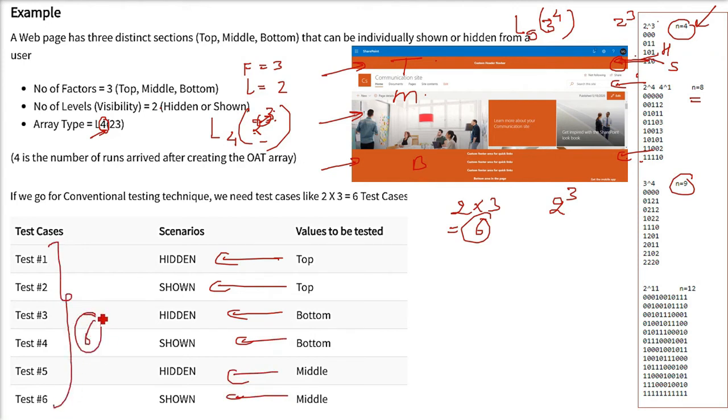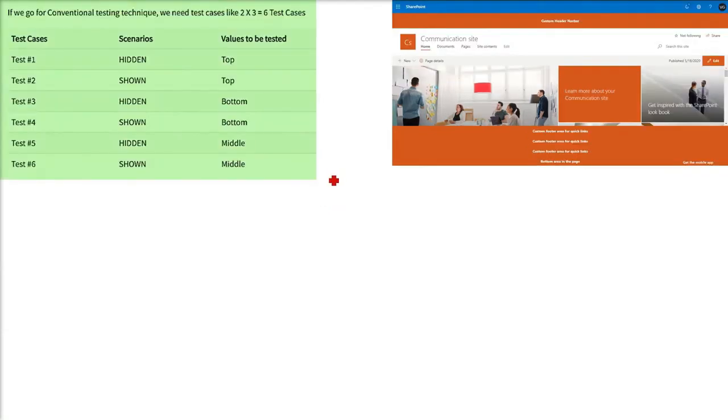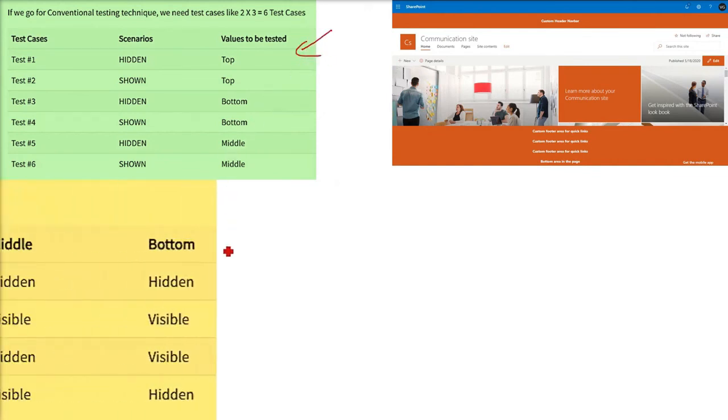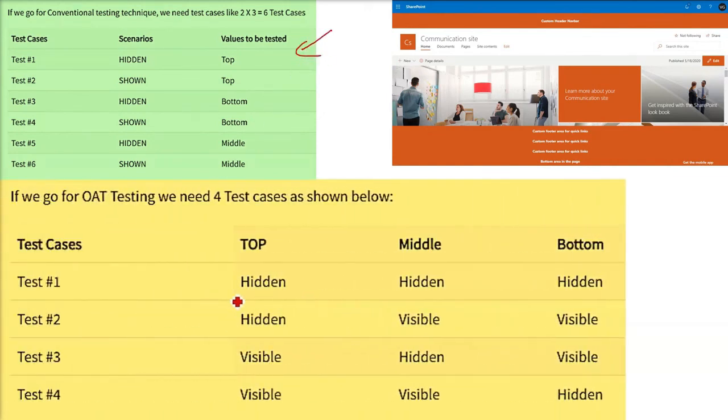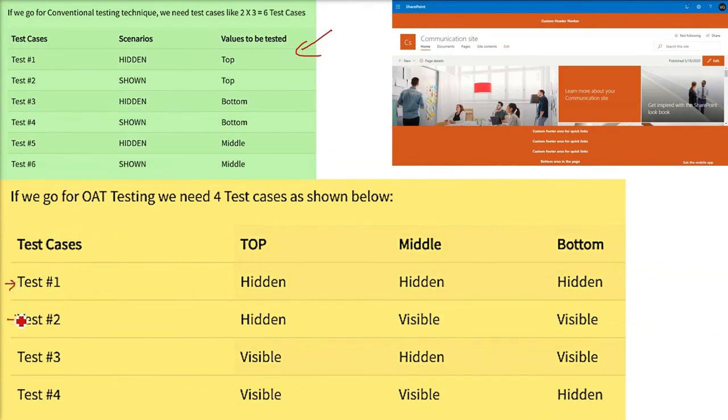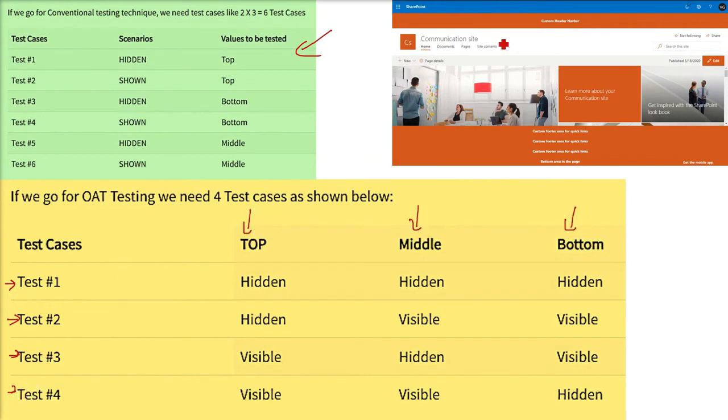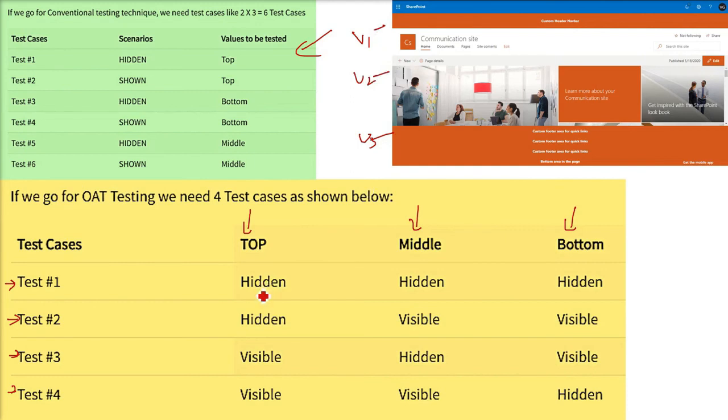So, how does this orthogonal array testing reduces the test cases. This is the conventional way of doing it. Orthogonal array testing will give you only 4 test cases. These are the test cases. And on the see the matrix, you can assume it to be a table. Top, middle, bottom, these are the three variables. Variable 1, variable 2, variable 2. Every variable can take two values hidden or visible.